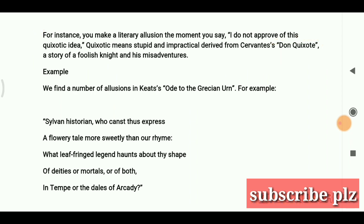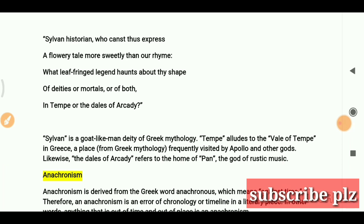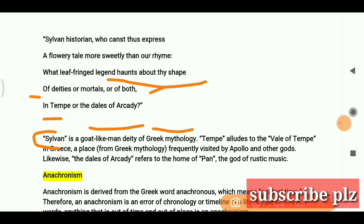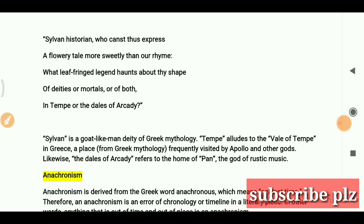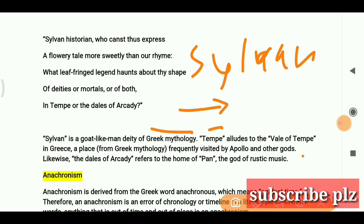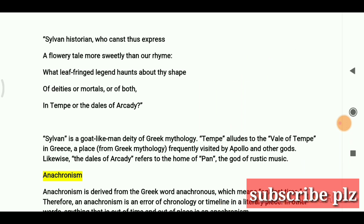We find a number of allusions in Keats' 'Ode to a Grecian Urn': 'Sylvan historian, who canst thus express a flowery tale more sweetly than our rhymes — what leaf-fringed legend haunts about thy shape of deities or mortals, or of both, in Tempe or the dales of Arcady?' Sylvan is a goat-like deity of Greek mythology, and Tempe alludes to the Vale of Tempe — a place from Greek mythology frequently visited by Apollo and other gods.